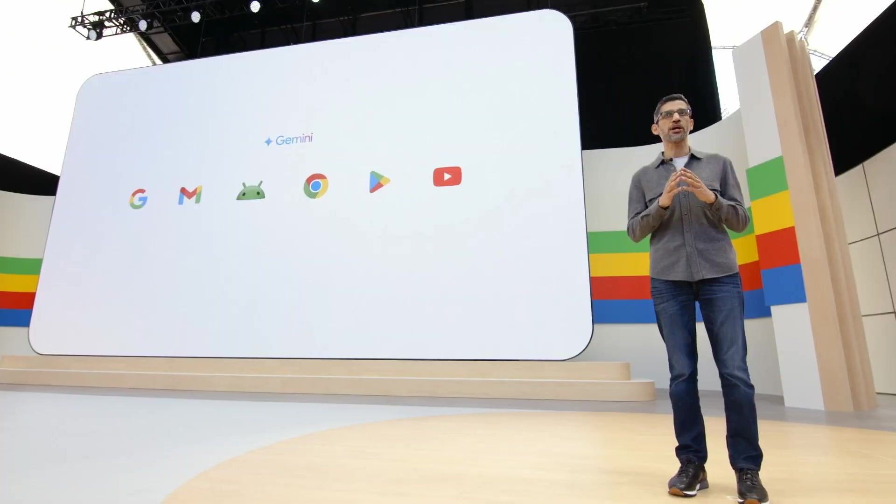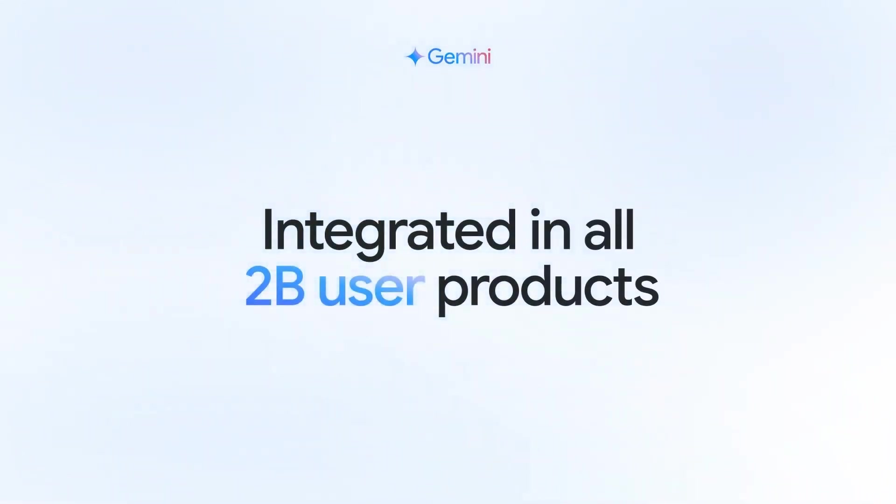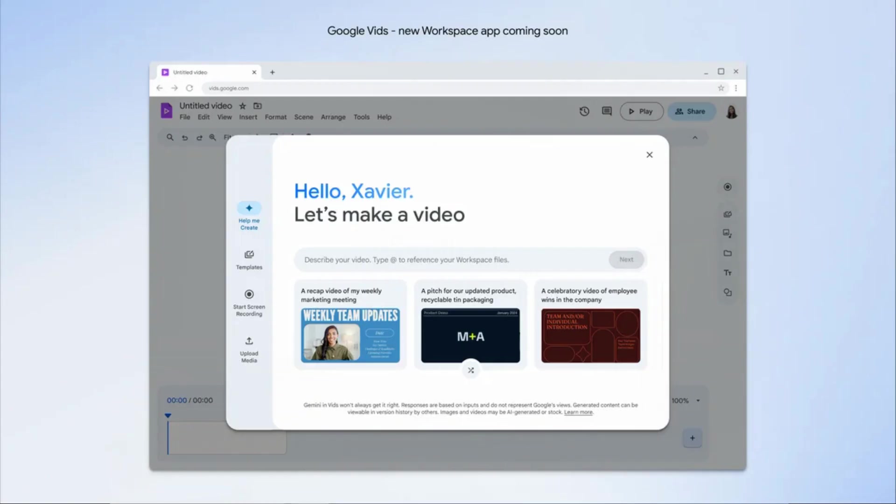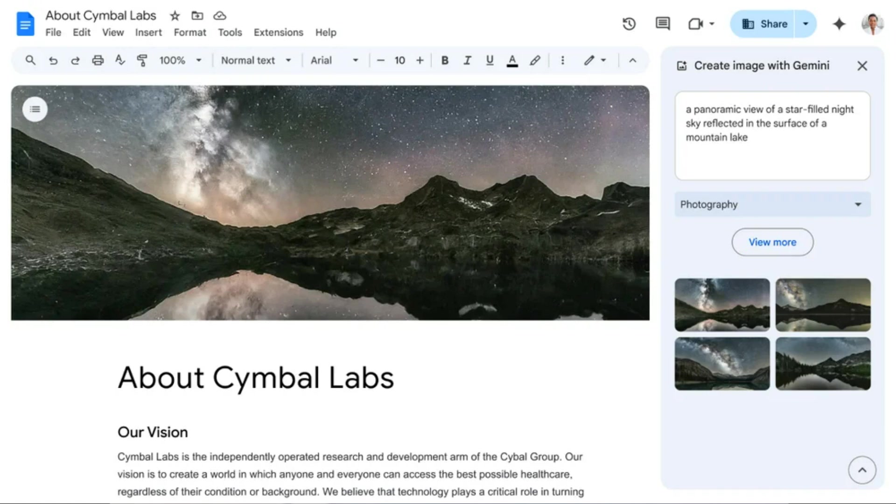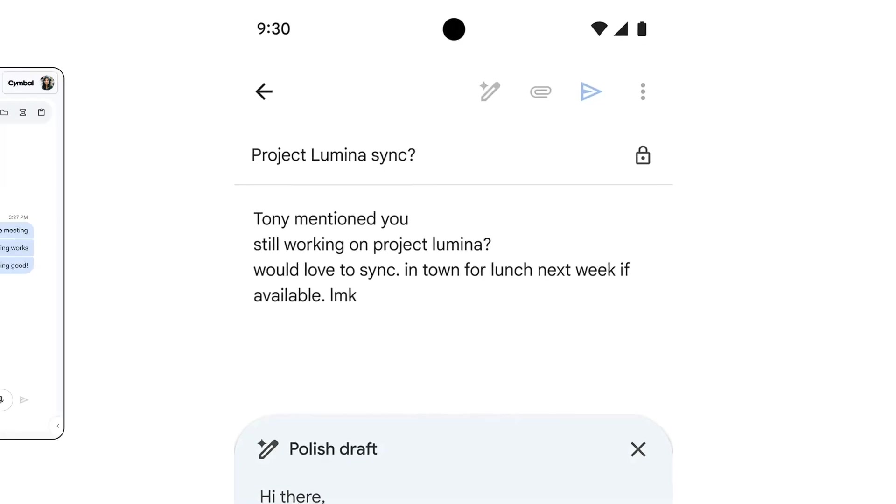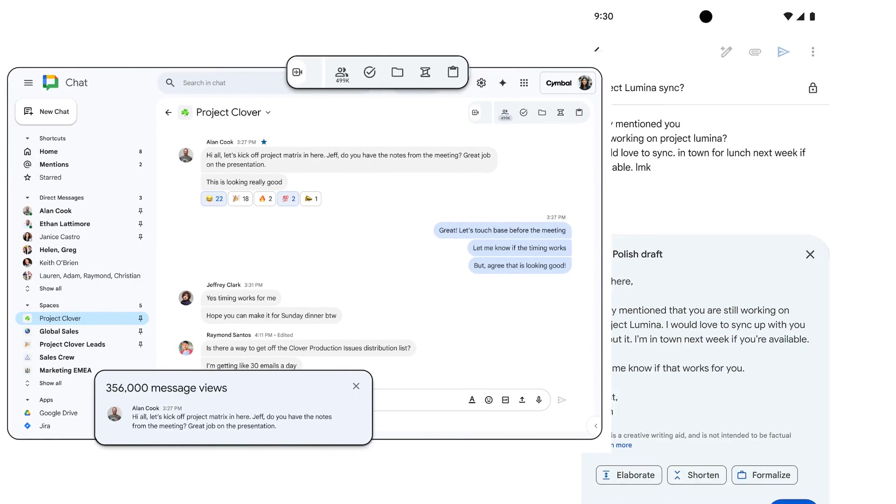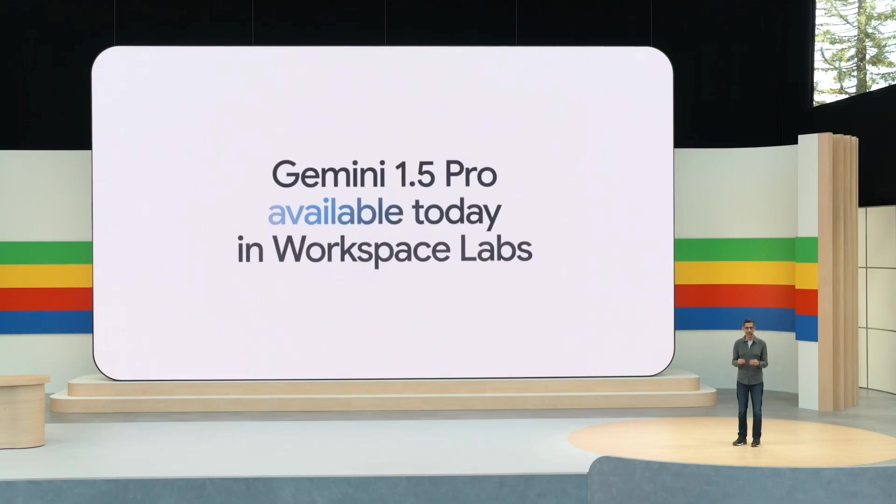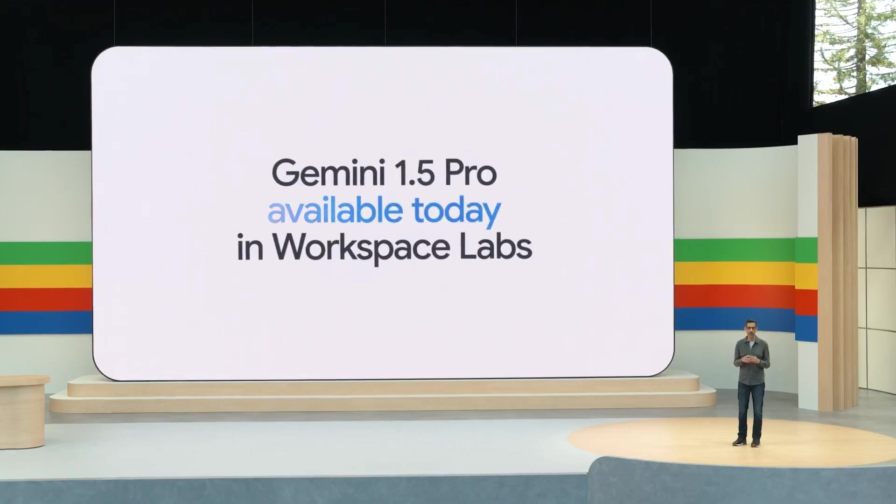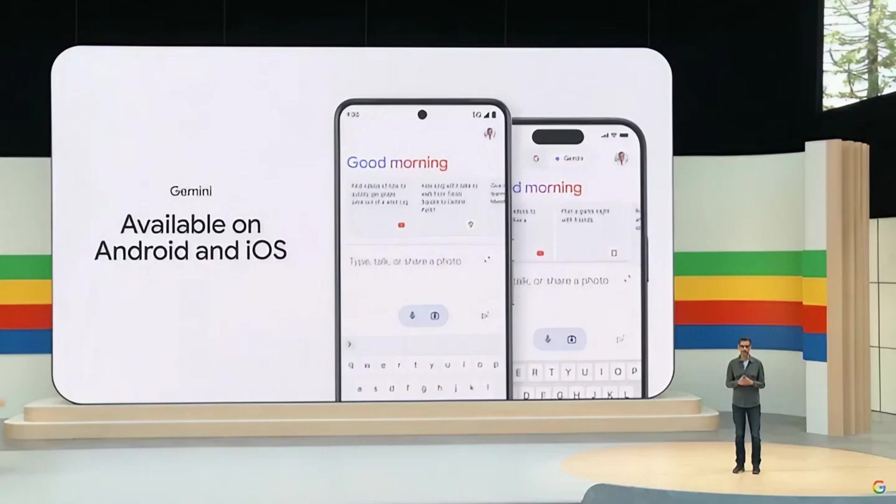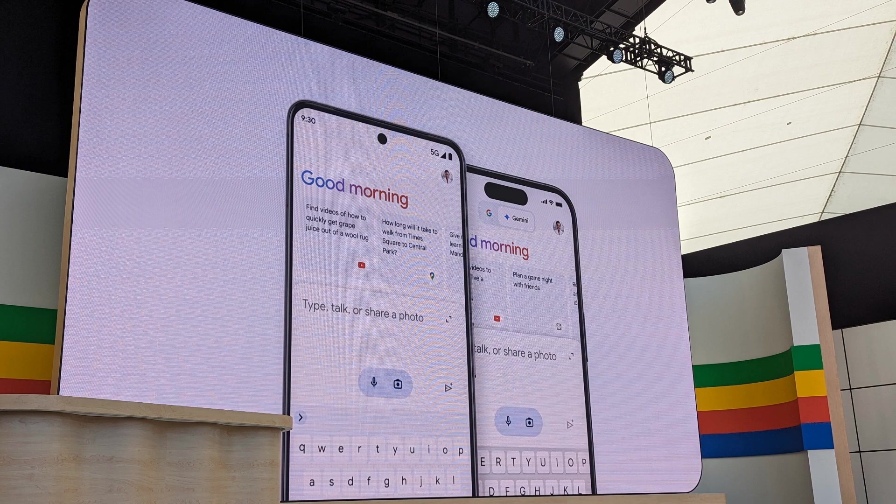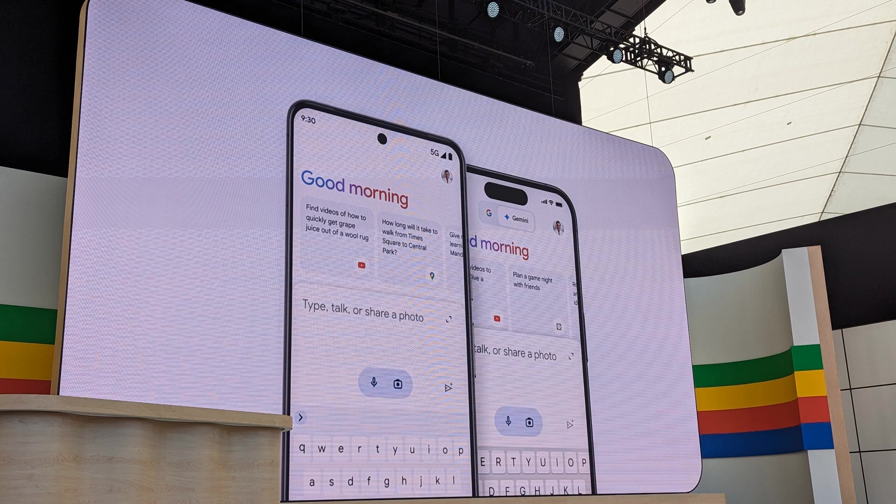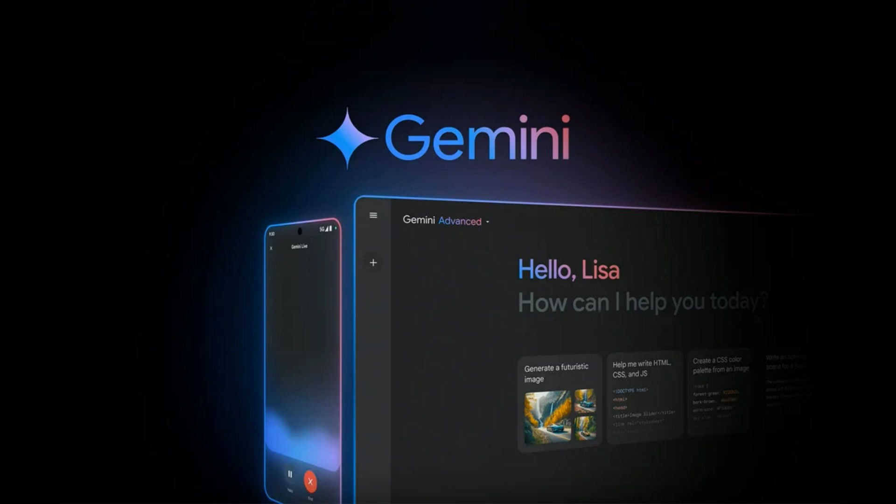Google has put Gemini into pretty much every product they've got - Gmail, Google Play, Chrome, etc. They've integrated it in all 2 billion user products, meaning over 2 billion users are using Gemini without knowing it. The Gemini app is only available in some countries. Google is intentionally trying to roll these things out across the world as they go along.